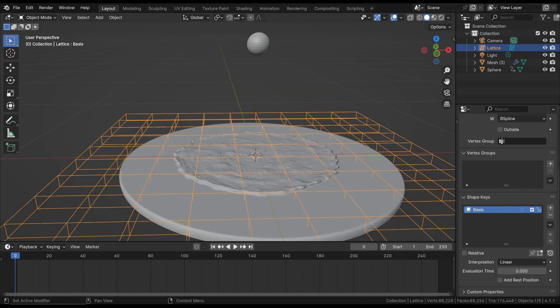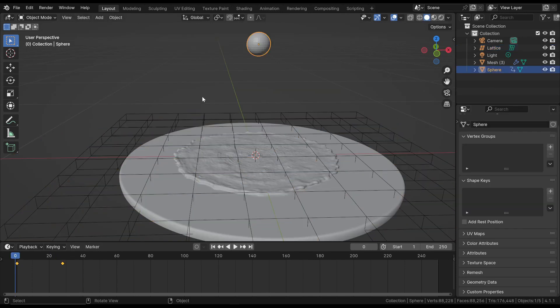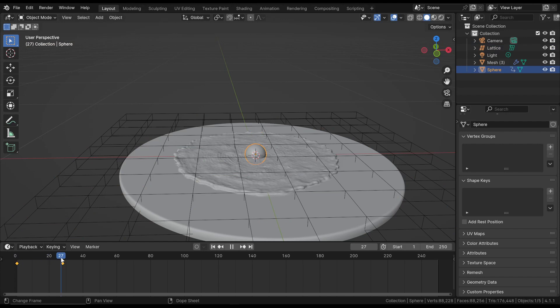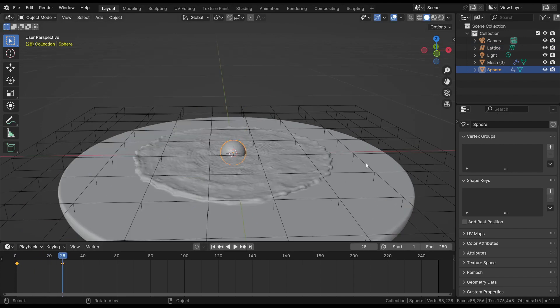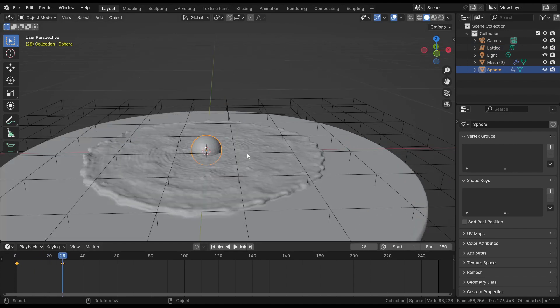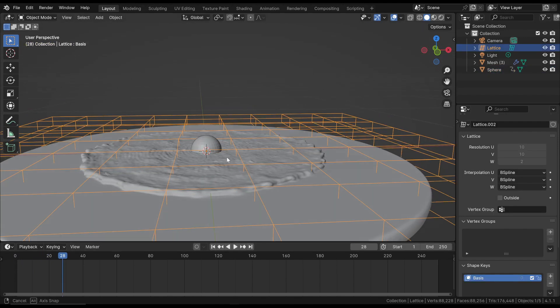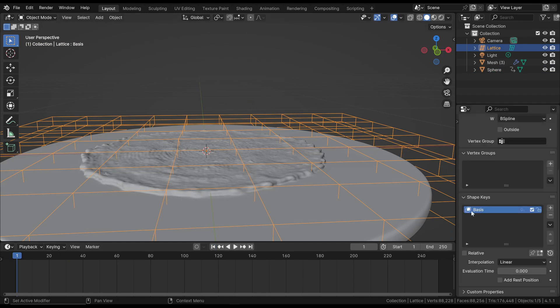So, to create the final animation, we add a sphere and set two keyframes, the last one where we want it to impact the surface. Next, we select the lattice and as done before, set the base keyframe.